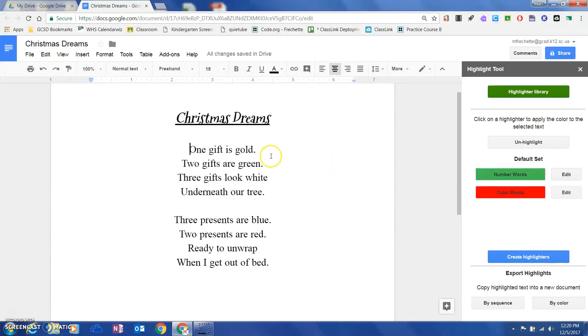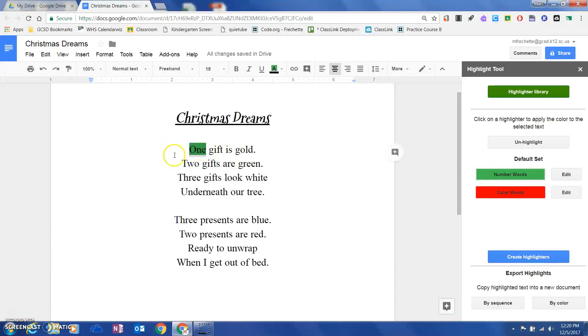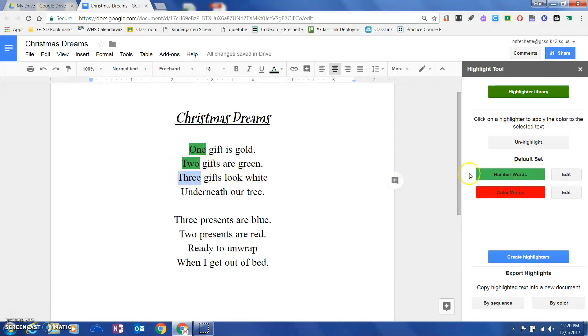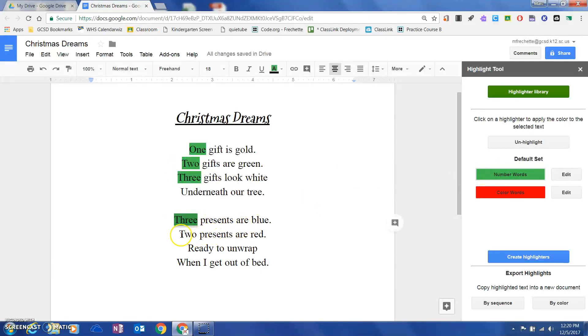What I'm going to do is come through and highlight my number words. I've had years of training finding number words in poems, so I make this look easy. I'm going to highlight these.